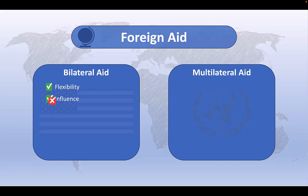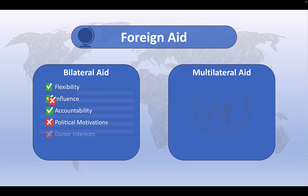Though from the perspective of the recipient country, such influence is viewed as a negative. Bilateral aid can also be used to promote accountability, as both the donor and recipient generally have a clear understanding of the aid flow and can be held accountable for its implementation. Bilateral aid is often driven by political motivations, particularly by the donor country's political and strategic interests, which may undermine the recipient country's sovereignty and indeed may not be driven by the needs or interests of the receiving country at all. In the worst-case scenarios, bilateral aid may create or exacerbate dependency on donor countries, potentially inhibiting the recipient's self-reliance and long-term development.